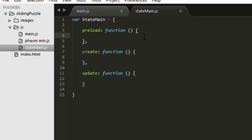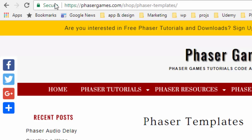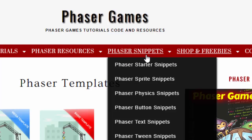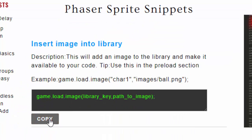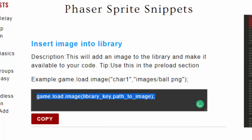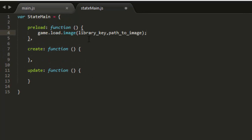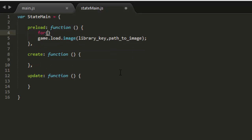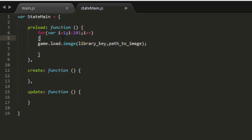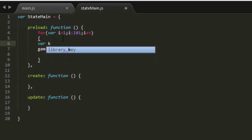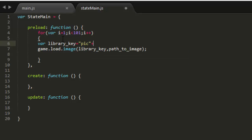The first thing we need to do is preload the images. If you go over to the Phaser snippets under the sprite snippets, here's the bit of code we'll use to insert an image into the library: game.load.image, library key, and then the path to the image. Now we have 100 images and they go from 1 to 100. So we say do this loop while i is less than 101 and we advance it by 1. The library key we'll use as 'pick' plus the number — so pick1, pick2, etc.